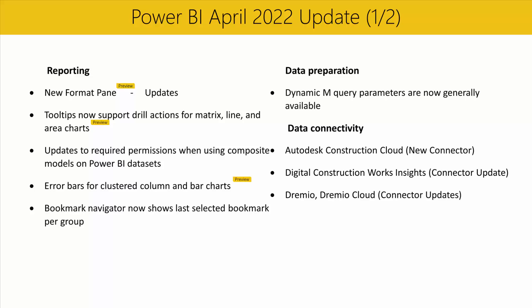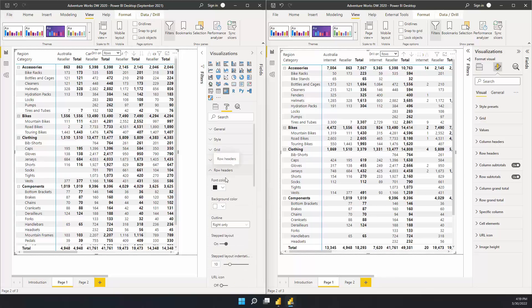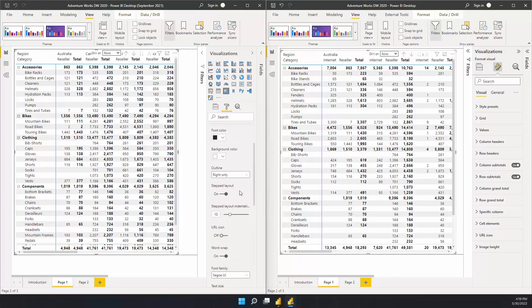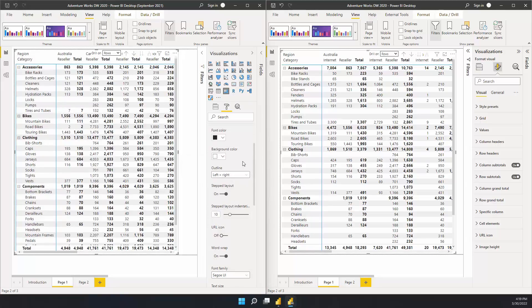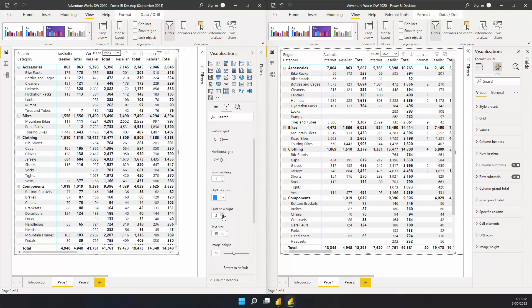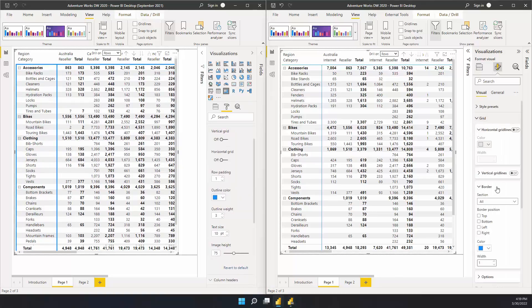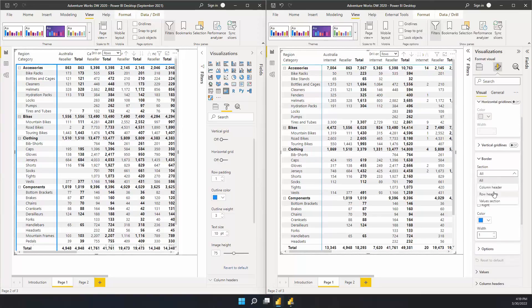Rosie will take us through a demo of the changes. I'm excited to show you the new changes we've added to the new format pane for the April release. The first is around matrix borders. In the old pane, if I wanted to add a border just around my row headers, I'd have to find the row headers card and adjust where I want that to show up, and then go back up to the grid card to be able to adjust the color and weight. Now, in the new pane, I can use the grid's new borders consolidated card to choose which section I'd like the border to show up, and from the same place update the color and width.